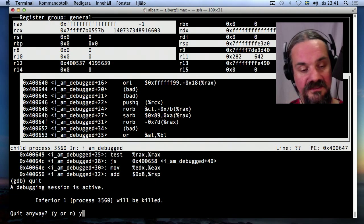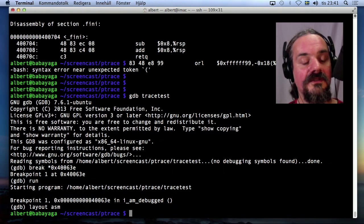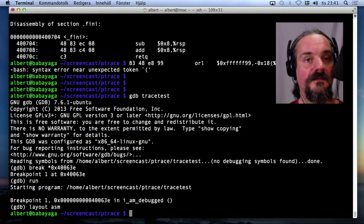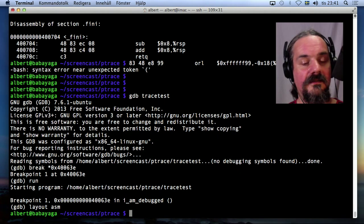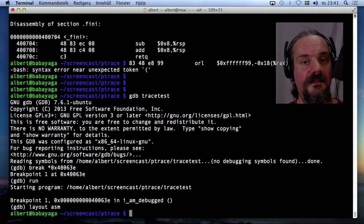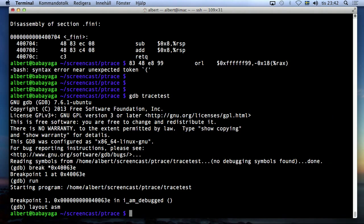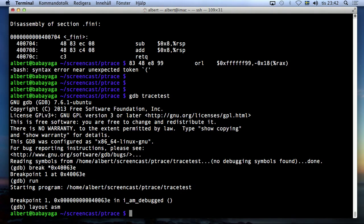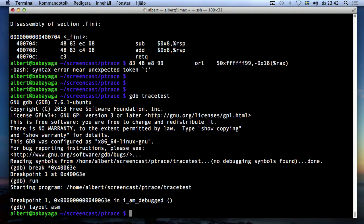So that was actually all I wanted to show you now. And that was the obfuscation methods that was shown in the course in week two and week three.